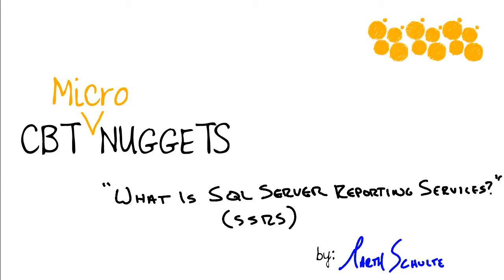So what is SQL Server Reporting Services? Well, it's really just Microsoft's reporting solution tool that comes with SQL Server as an optional install. And it's part of this business intelligence suite of tools in SQL Server that we can use to work with data. In this case, report data.